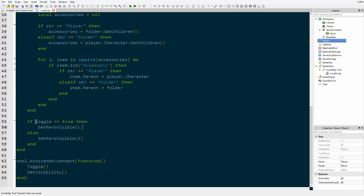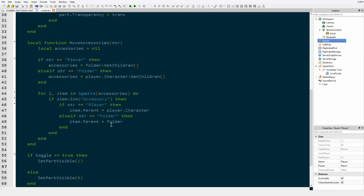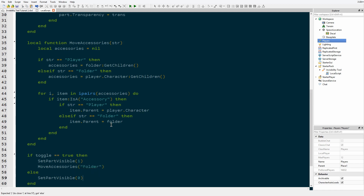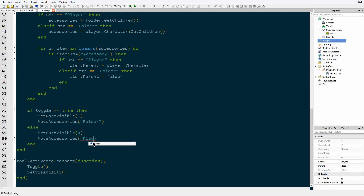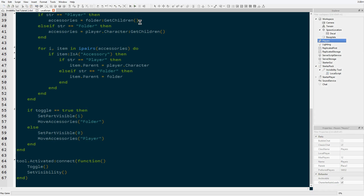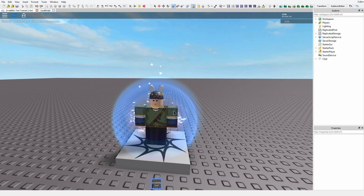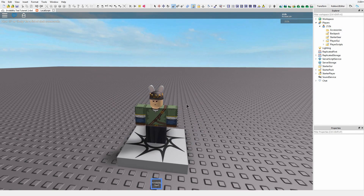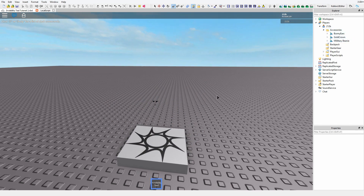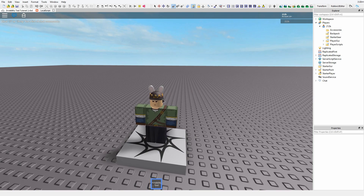Inside the toggle logic, when we're setting toggle to true and going invisible, we're moving everything to the folder — so we say move accessories folder. And when we're setting it to be visible, we're moving it back to the player — move accessories player. You can see our accessories disappear. If we go into the player, there's a folder called 'accessories' that we created. If we make ourselves invisible, it moves all our stuff into the folder; then if not, it moves everything out and places it back onto our character.